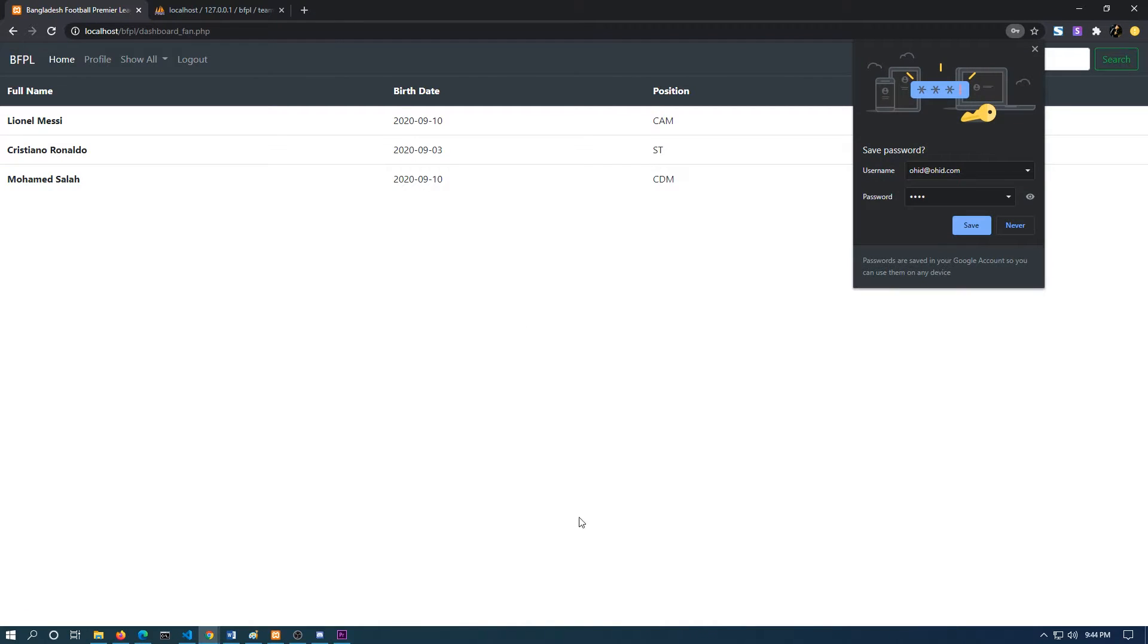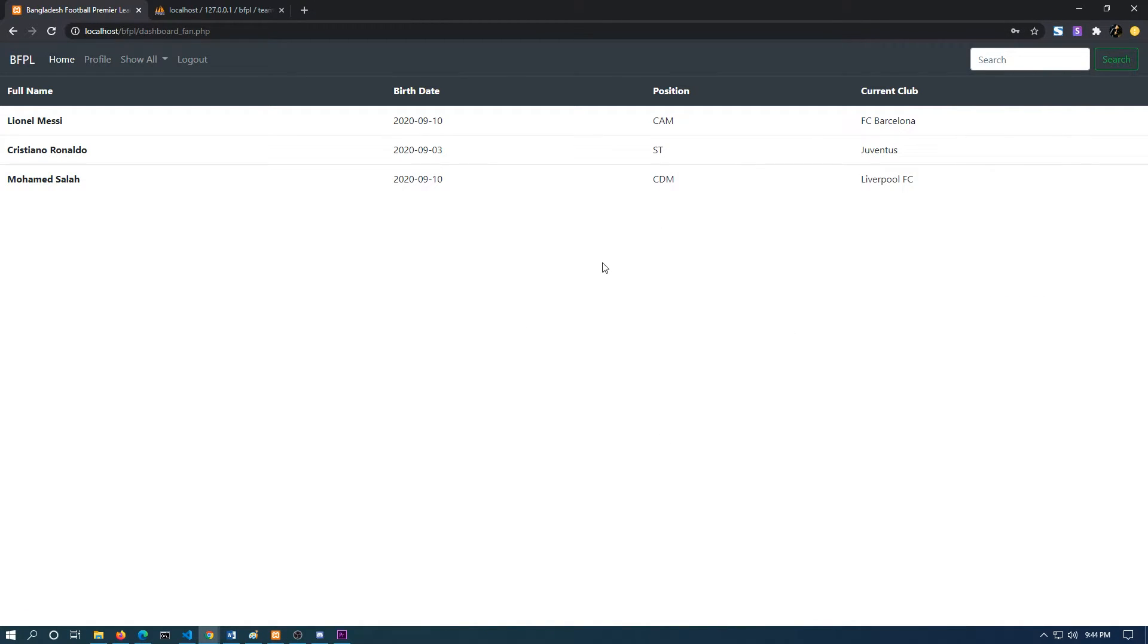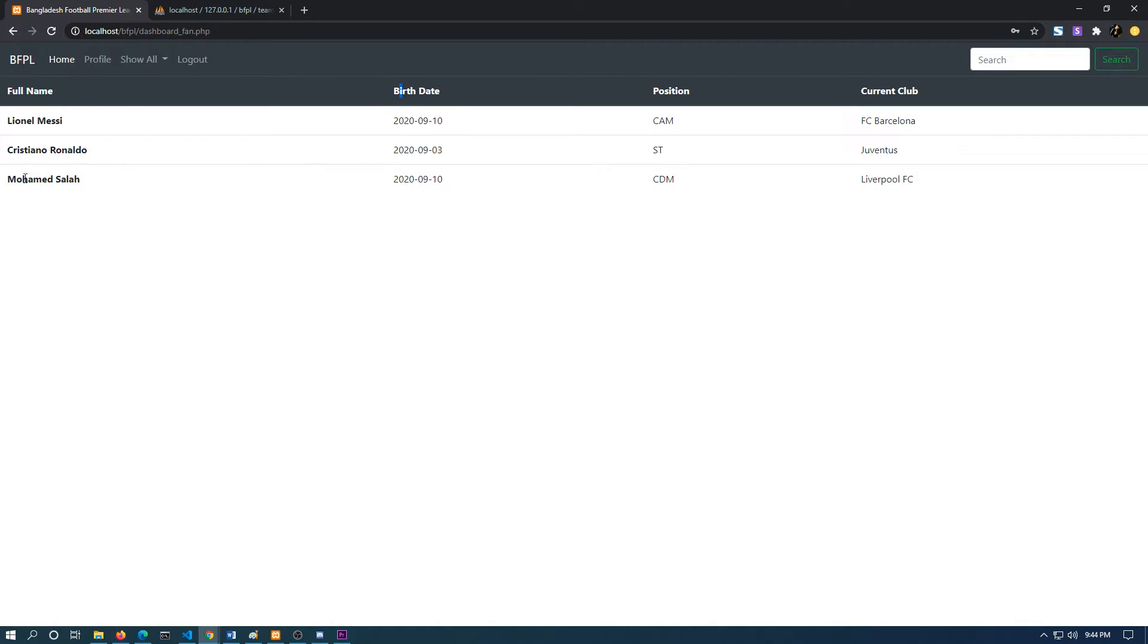So if I go to the fan one and register, I have registered as a fan and it has been redirected to the dashboard, the fan dashboard.